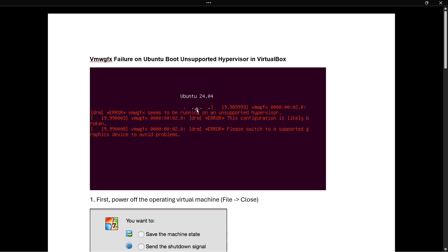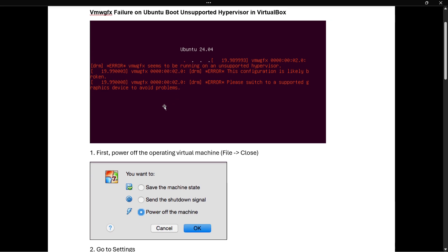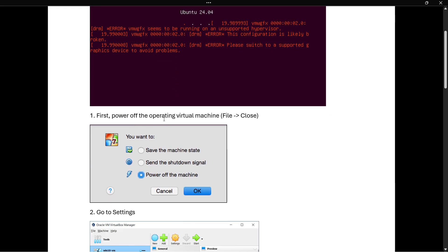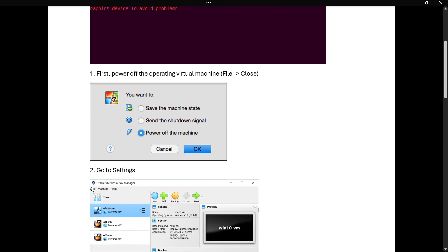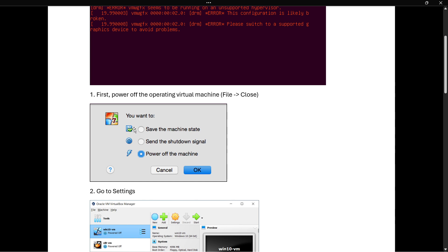I'm going to show you how to fix it right now. First, what you want to do is power off the operating virtual machine. Go to the top left to File, click Close, and then from the settings menu select power off the machine. Once you've done this, click OK.